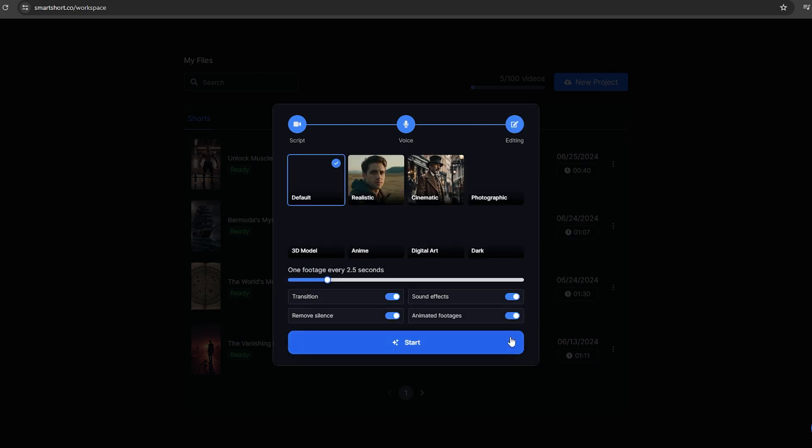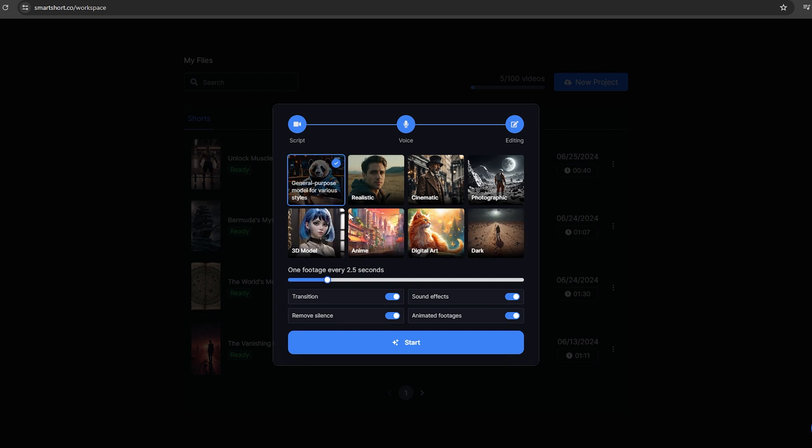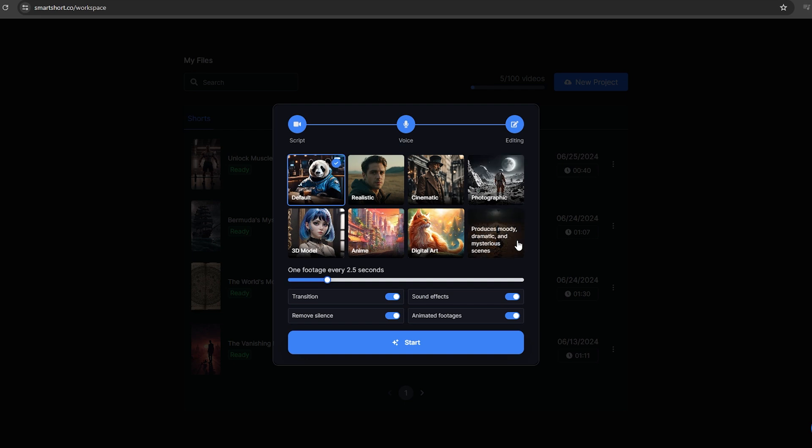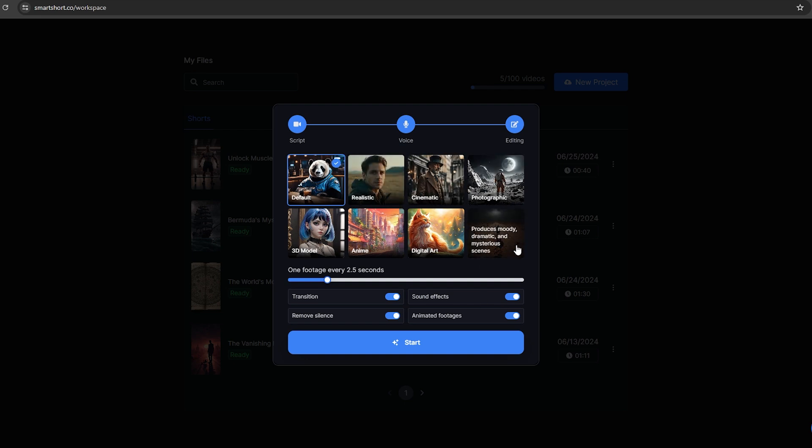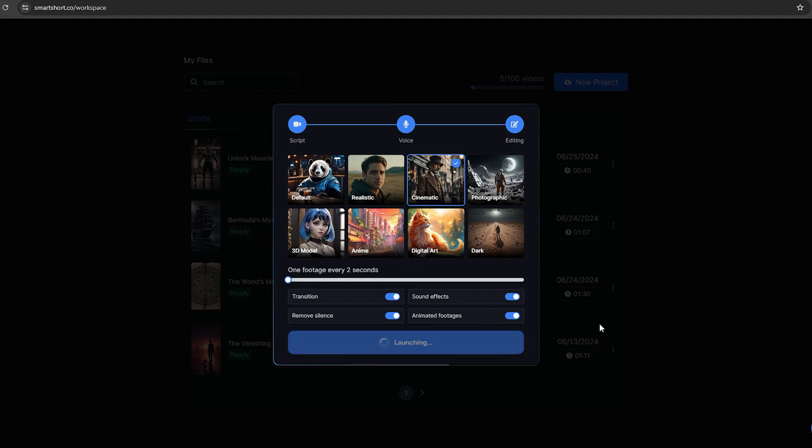Here you can select what type of artwork you would prefer for this video. There are several options available here, such as realistic, cinematic, and more. I'm going to select this cinematic option. As you can see here, it says one footage for every 2.5 seconds. I'm going to decrease it to two seconds, and make sure to enable all these options to get a quality output. Especially this one, it will remove all the silent parts in the video. Then click this start button, and it will start to generate the video.